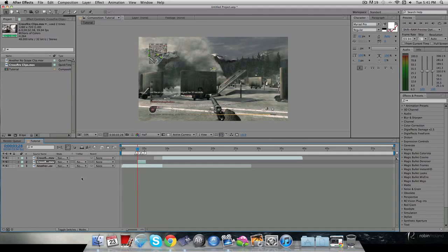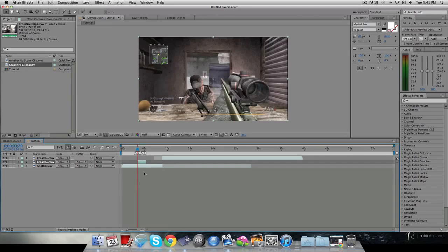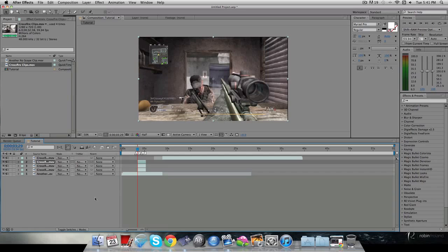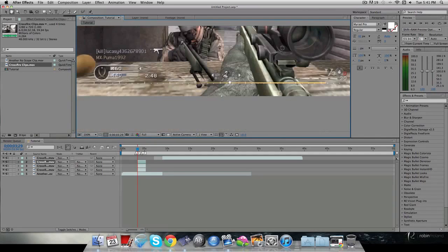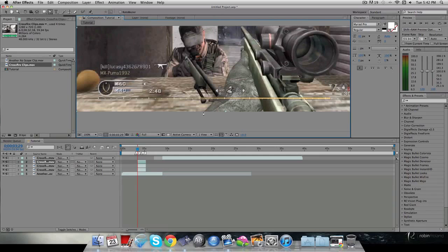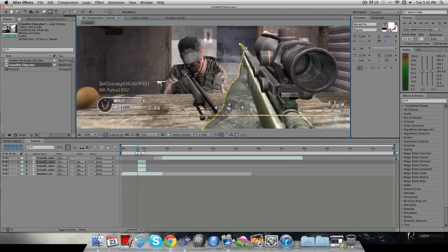Now I'm gonna go onto this clip, hit Command D, and duplicate it about two times — it depends on how many things you want to mask. Basically all you're gonna do is grab your pen tool, go to full resolution so you can see all the pixels, and mask out whatever you want. You can click H to drag along, and G to make a point — I find that's pretty helpful. I'm just gonna mask around the guy quickly for tutorial purposes.